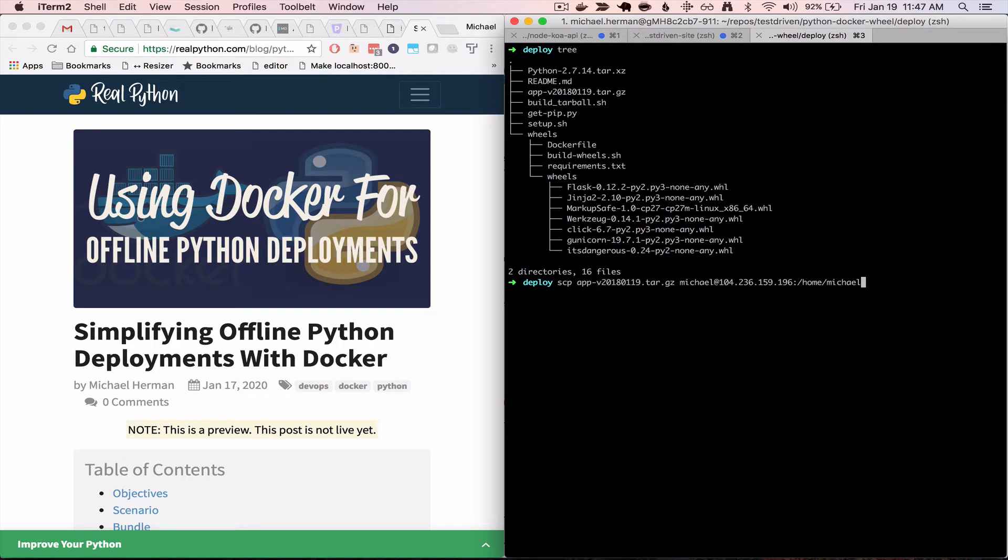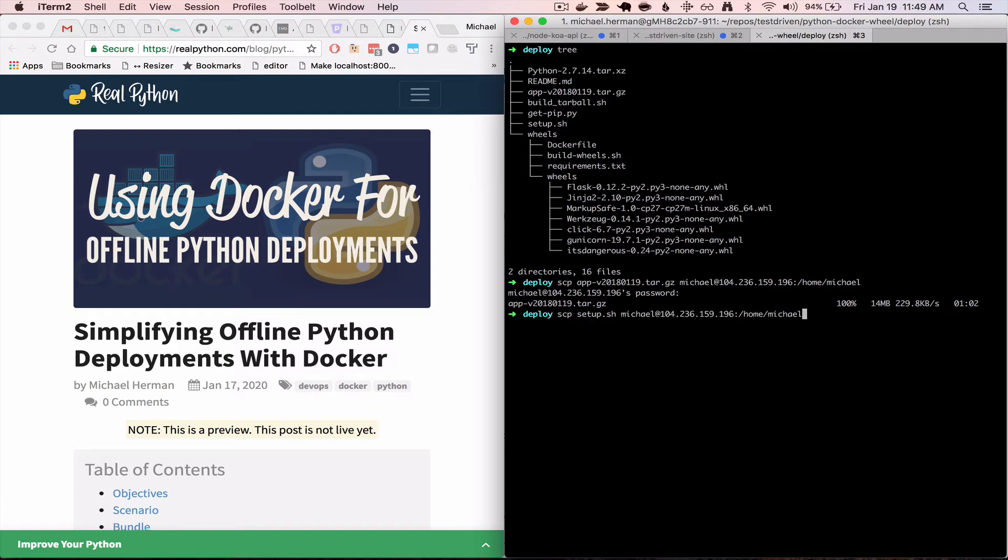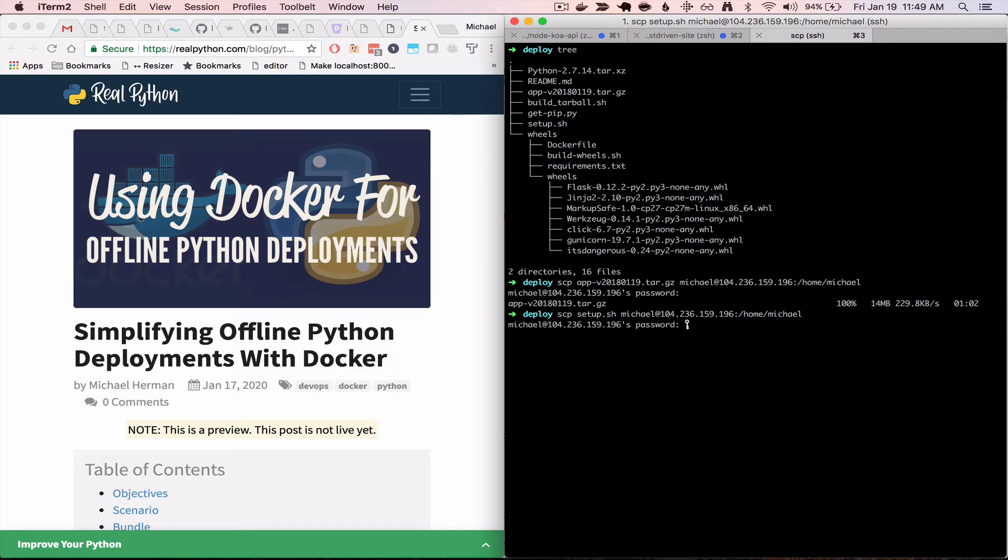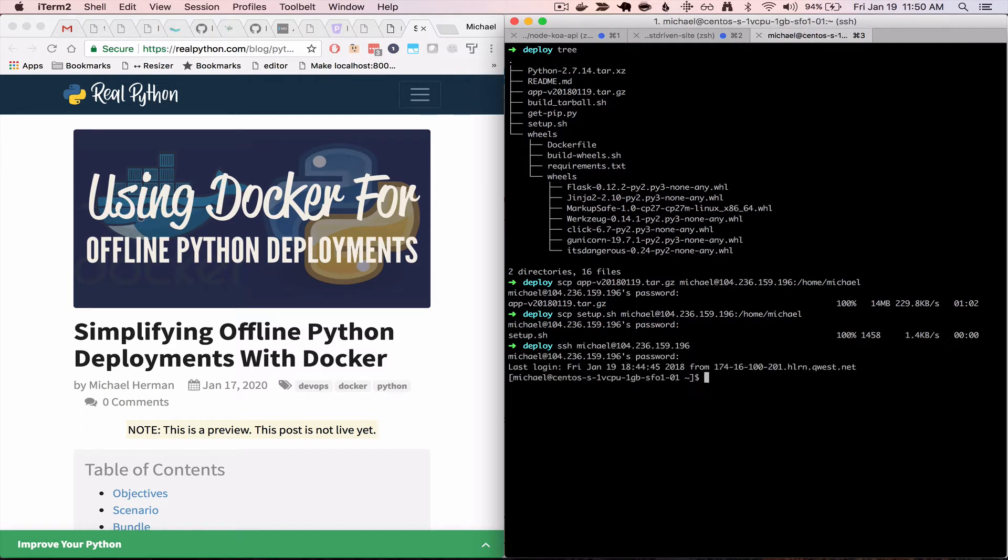So first, I'm going to copy over the tarball. All right, so now I'll copy over the setup script. And next, let's go ahead and SSH into that box. And so you can see the files here.